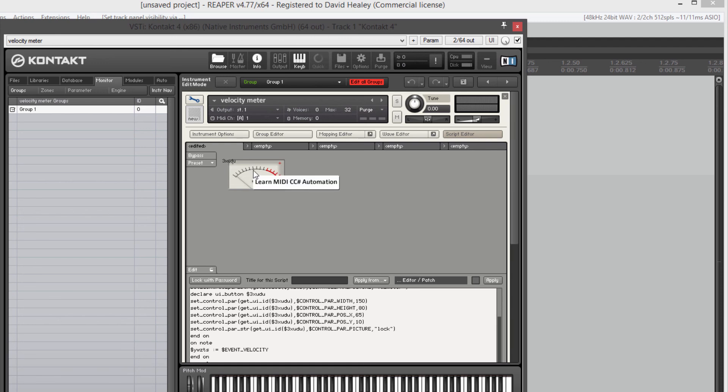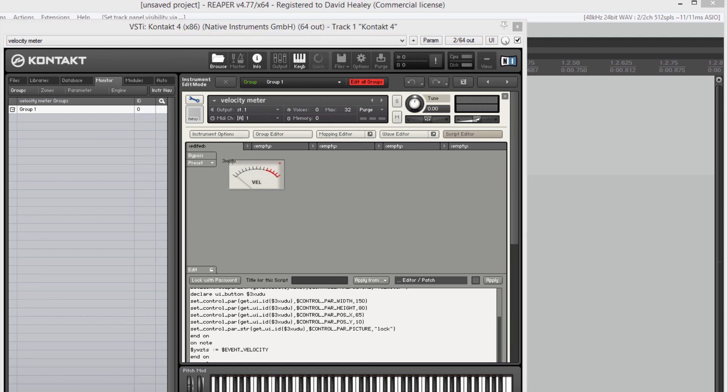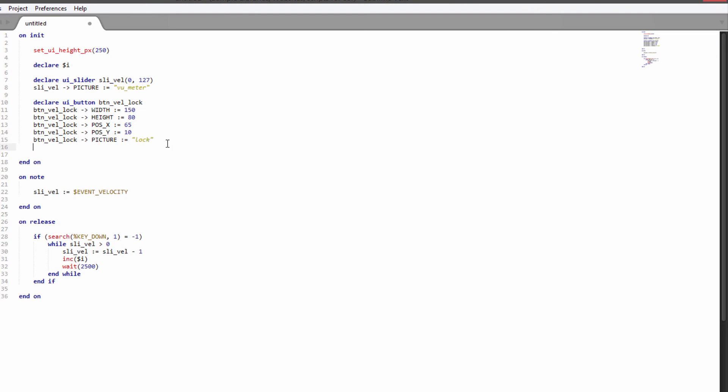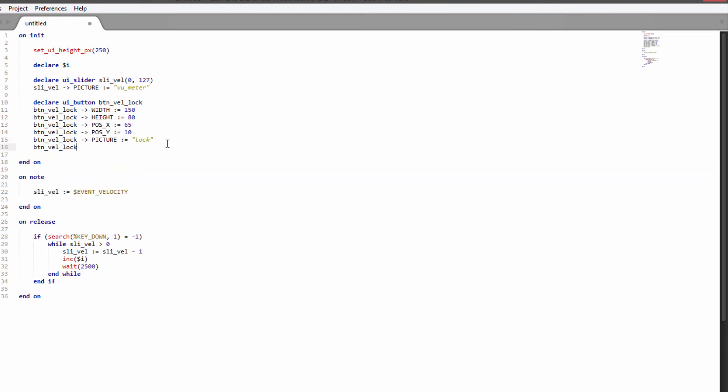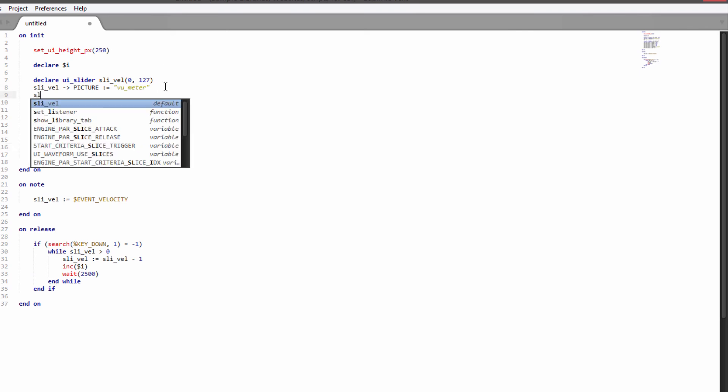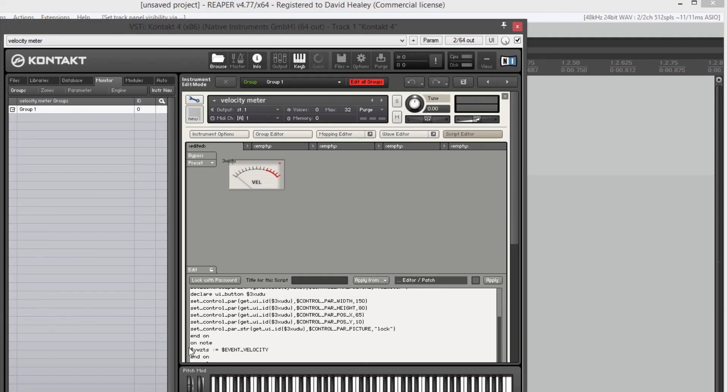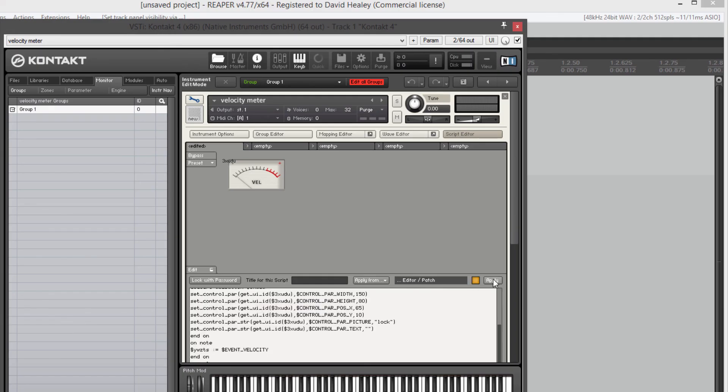That stops us being able to click the slider. And if I right click, the automation still comes up. So we'll disable automation on the slider. And we'll also clear the text out on that button. So the text is gone. We can right click on it. We can left click on it and nothing happens. And I can play keys. And our VU meter works.